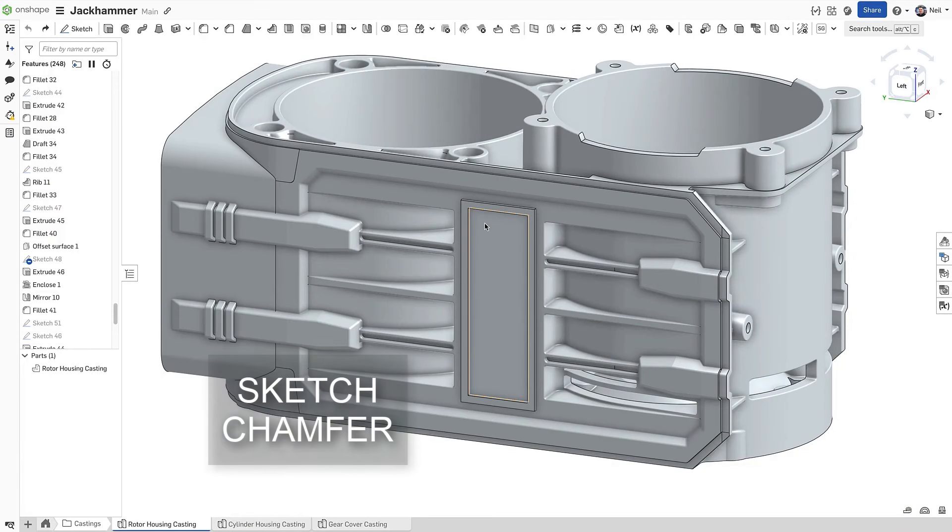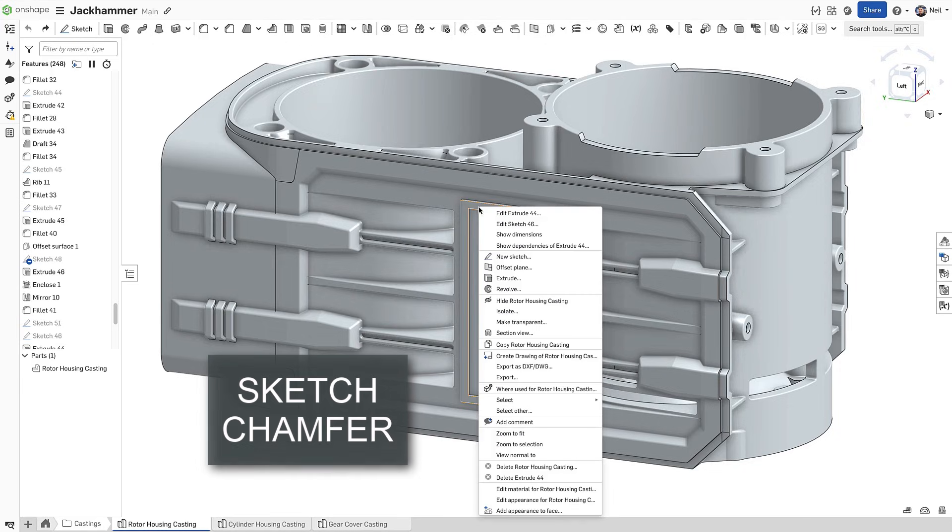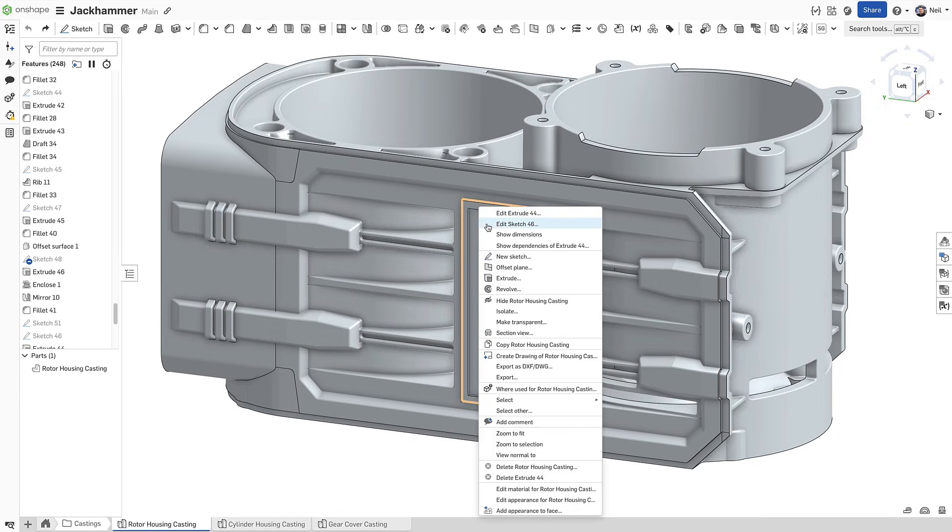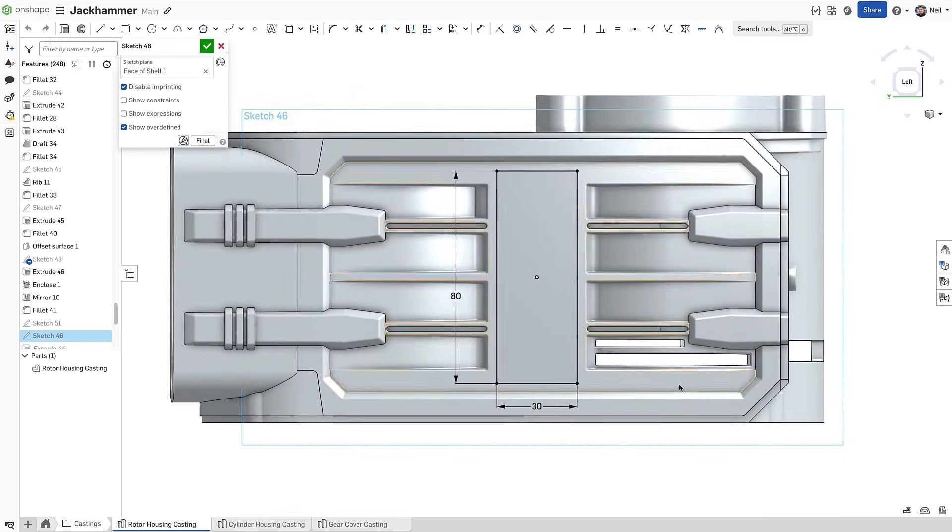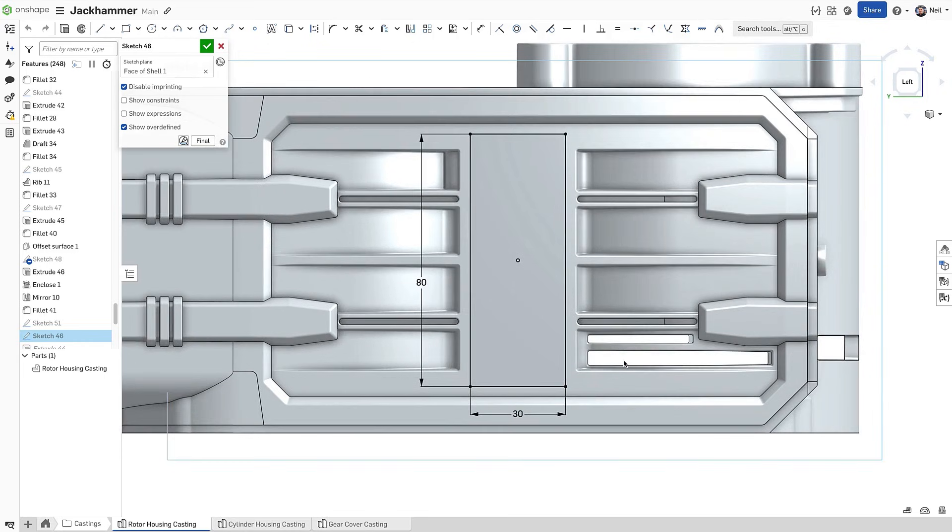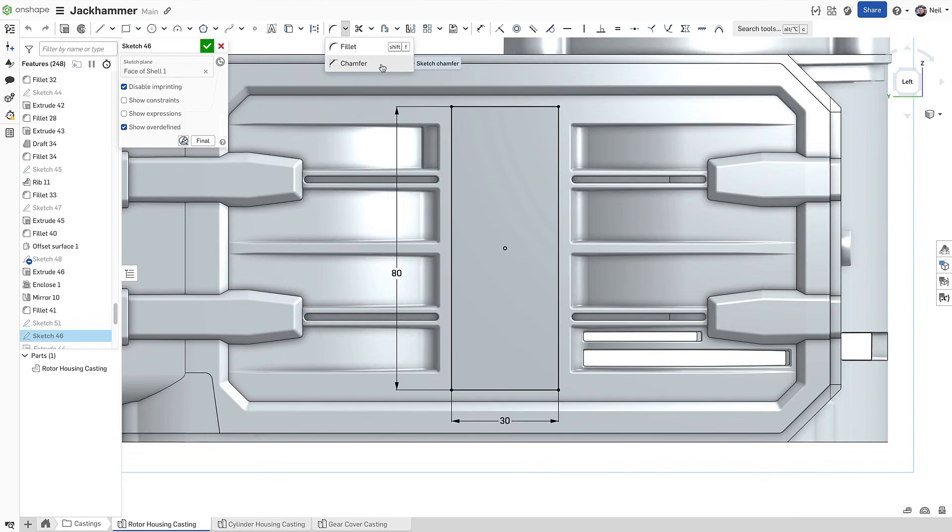Chamfers are most often used to break edges and should always be added using the chamfer feature. However, if the size of the chamfer is critical to the design, it may need to be added to a sketch. A new chamfer tool in sketch works just like the fillet tool.